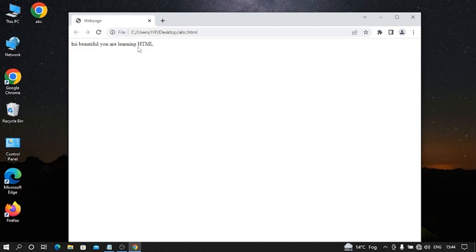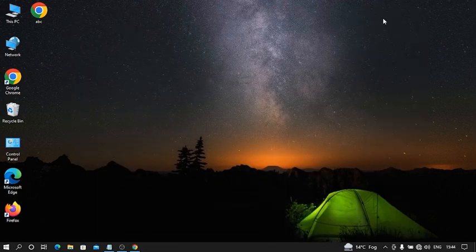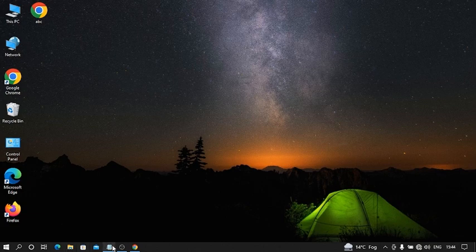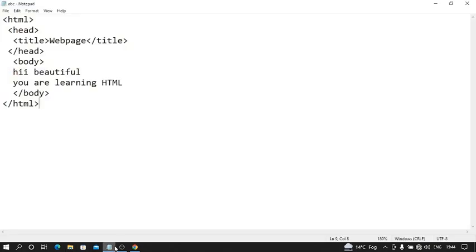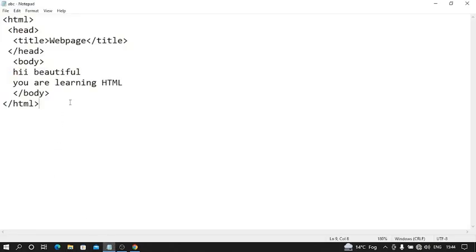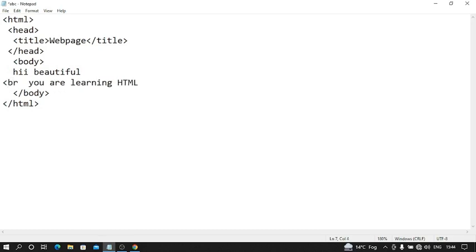Our solution is break tag. We use our break tag to next line. We will put our break tag here. Break tag represent br.